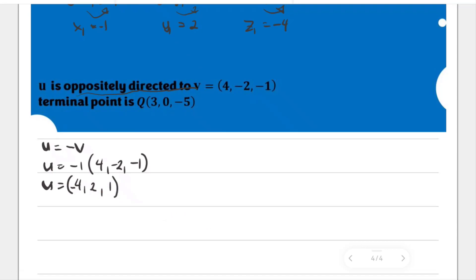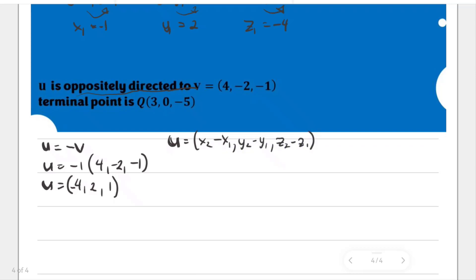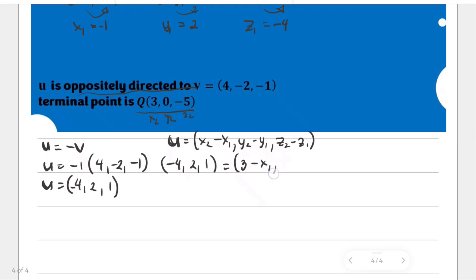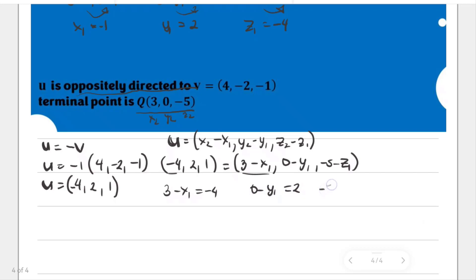Again, we represent vector u as (x₂ − x₁), (y₂ − y₁), (z₂ − z₁). The terminal point is still (3, 0, negative 5), so x₂, y₂, z₂ remain the same. Using the components of u — negative 4, 2, and 1 — we set up: negative 4, 2, 1 equals (3 − x₁), (0 − y₁), (negative 5 − z₁). Applying vector equality: 3 − x₁ = negative 4; 0 − y₁ = 2; negative 5 − z₁ = 1.